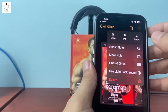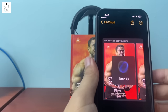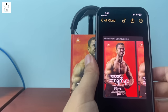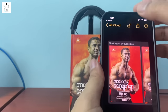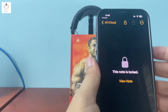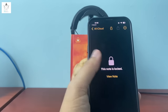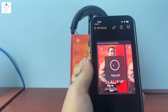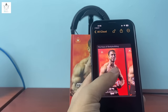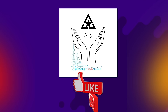Watch more iPhone tips and features on our YouTube channel. Subscribe on YouTube and like and follow our Facebook page for more updates.